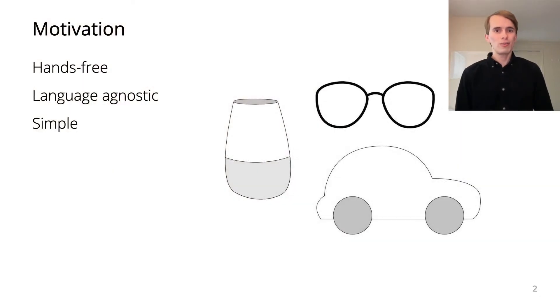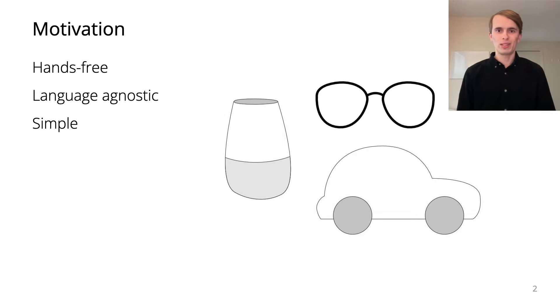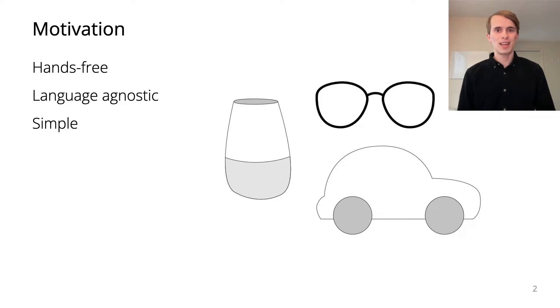Nonverbal features of the voice can be useful for input. They tend to be hands-free, language-agnostic, and simple to process.